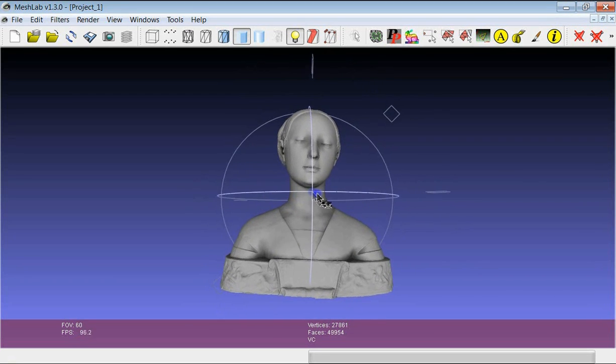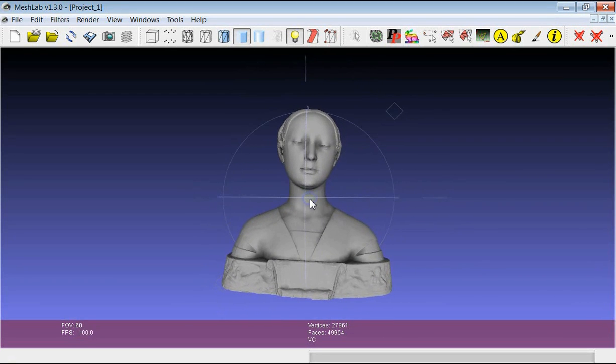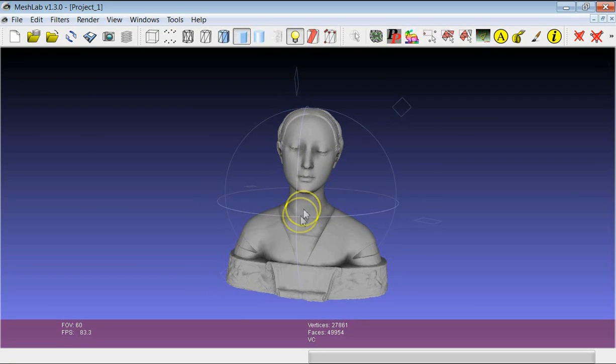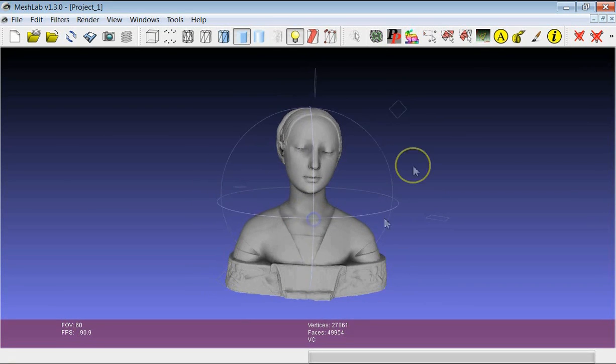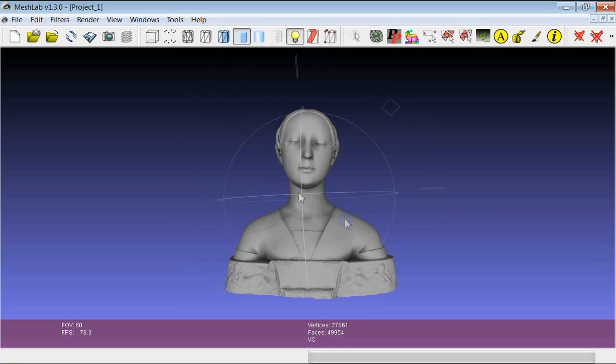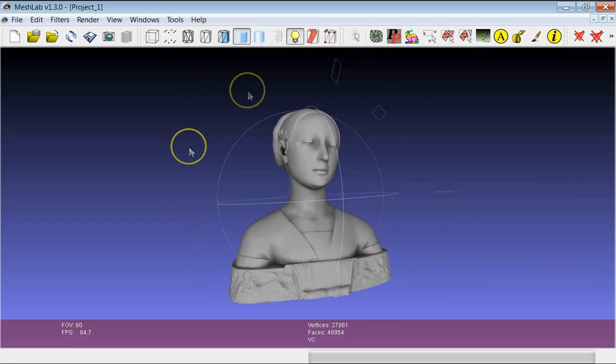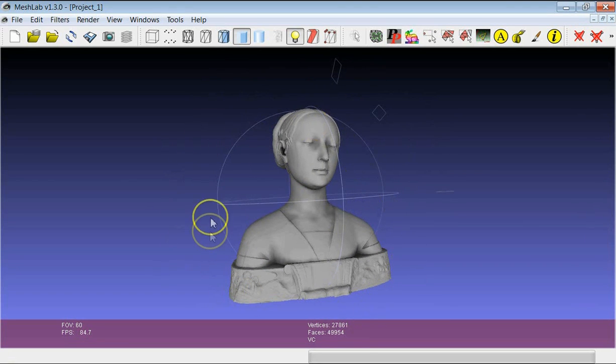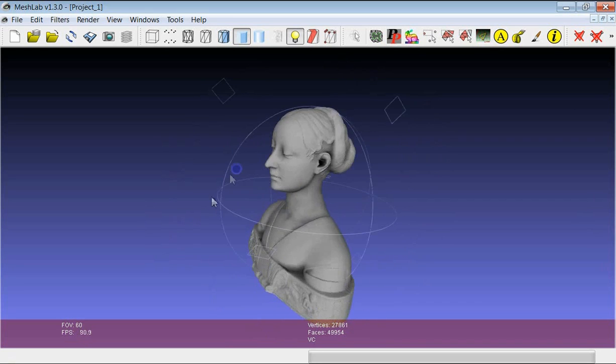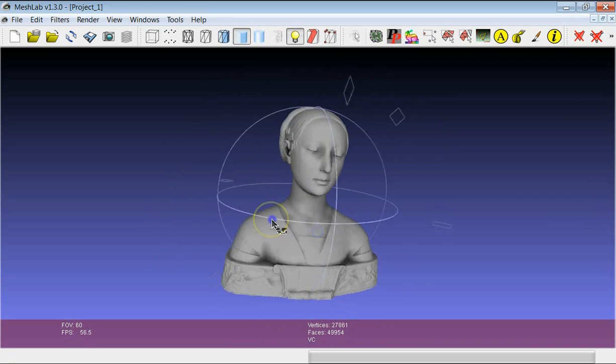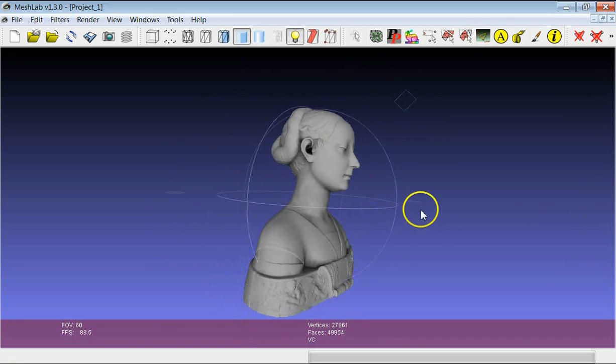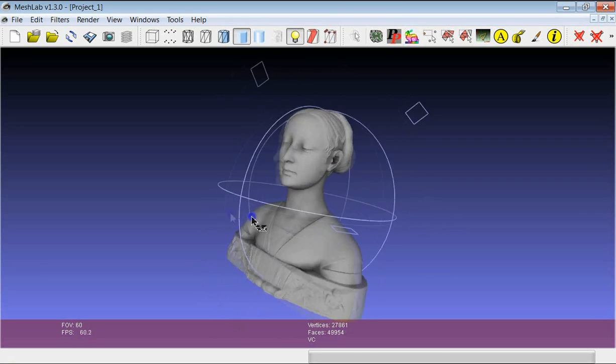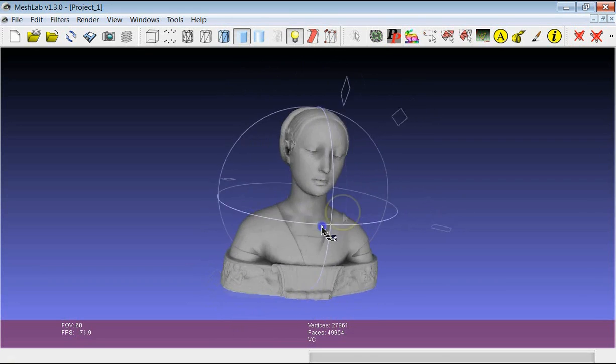In the starting position, the center of the trackball is in the center of the bounding box of the object. The other important thing about the trackball is the size. The bigger the trackball, the slower the rotation of the object will be.